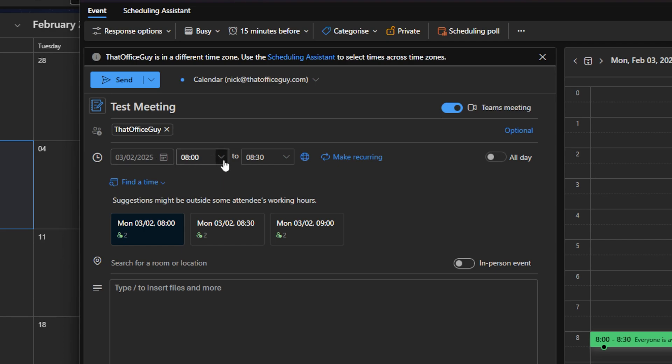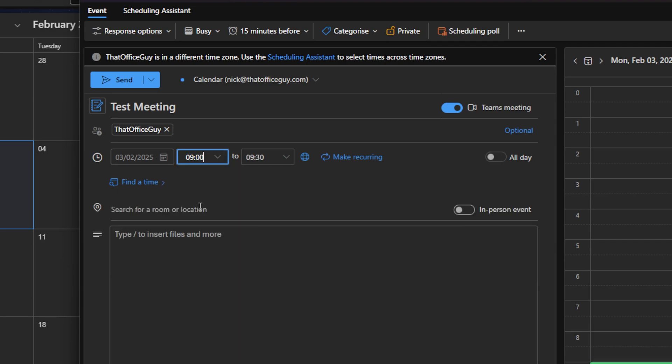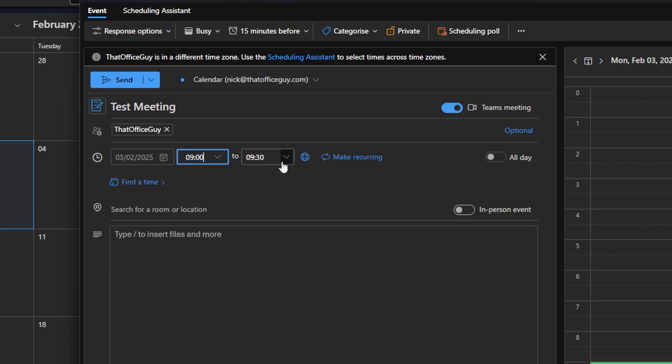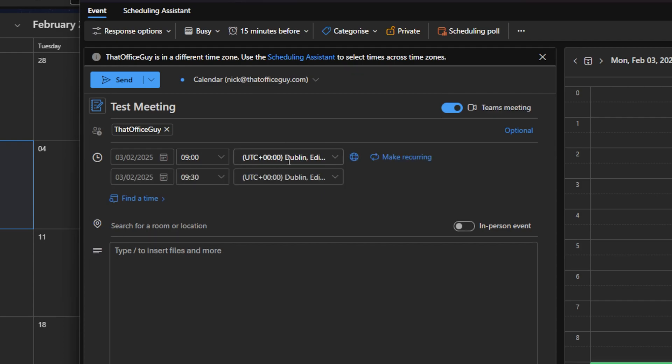Then of course we can go ahead and change the time of this meeting, so it's going to happen at nine o'clock till 9:30. And here we can obviously change the time zones as well. So this is UK or UTC time, their universal time, which is what I tend to prefer all my meetings to be booked in, specifically if we are doing meetings across different countries and time zones.